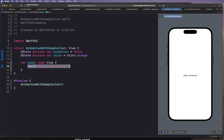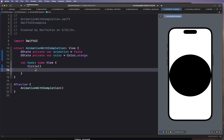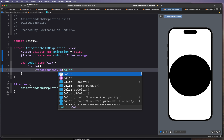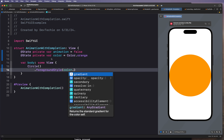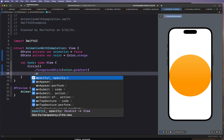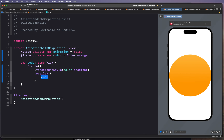We're going to create a circle, and we're going to use foreground style to color the circle. We're going to give it a color using the color state variable and apply some gradient to that. Next we're going to put an overlay so we have something to look at.